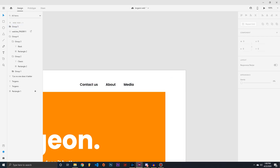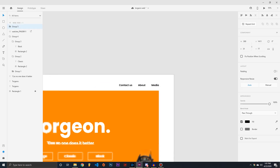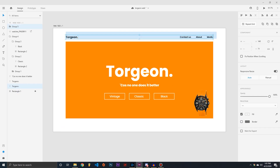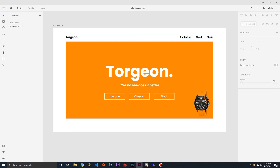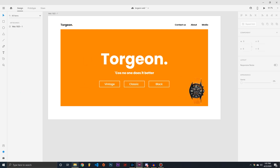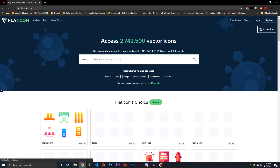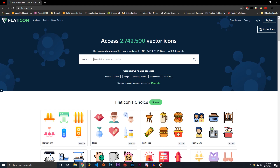A cool thing to add is social icons at the bottom. I like adding them — they add a nice element to the page. You can get these for free on flaticon.com, a resource I use to get all my icons.